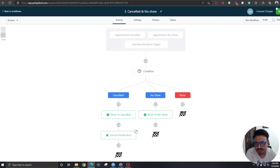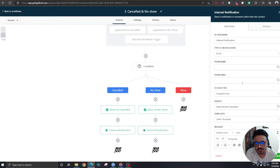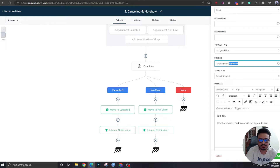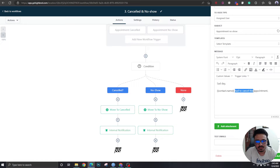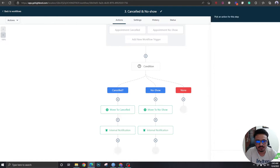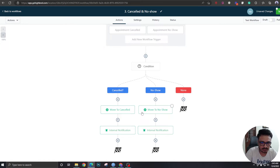For the no-show branch, I'm just going to copy this action and paste it here, then edit it a bit. It will say 'Appointment No Show' — the contact did not show up for the appointment. So internal notification and pipeline management are done.